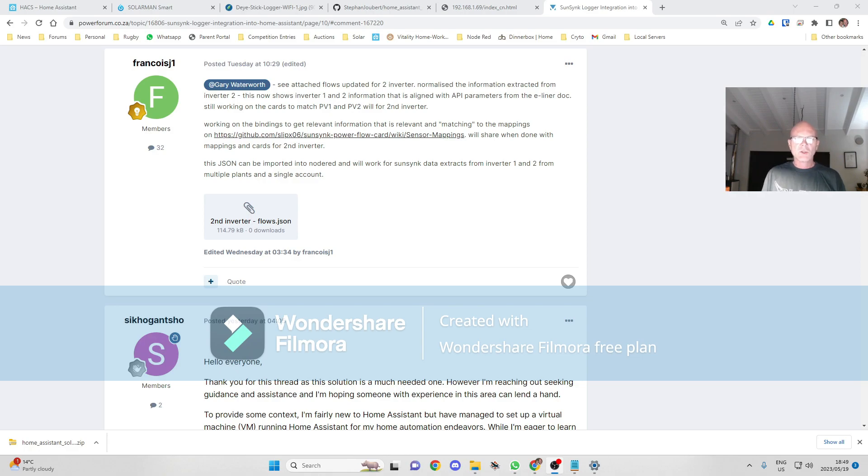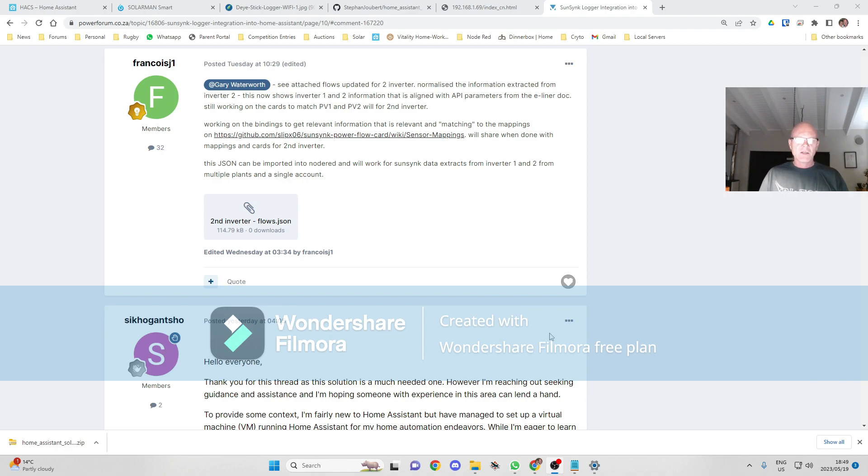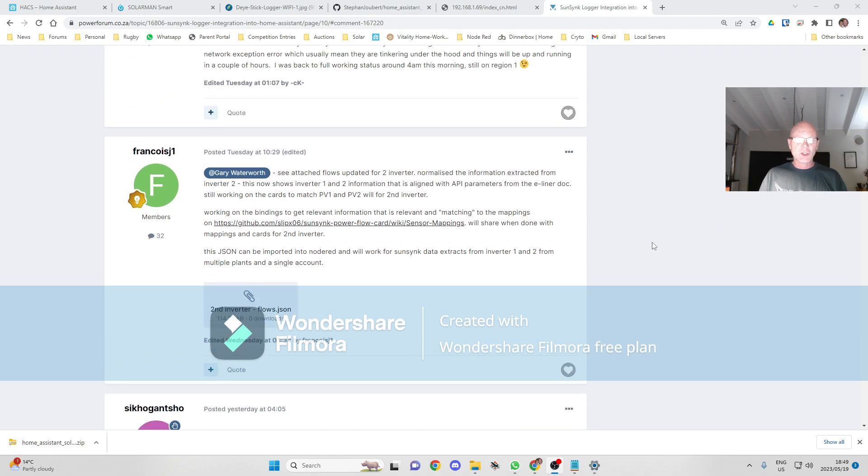Hi everyone, welcome to Solar Integrations. Today I'm going to be doing a Solarman integration into Home Assistant, showing you how to set it up. It's very simple, it shouldn't take long at all.